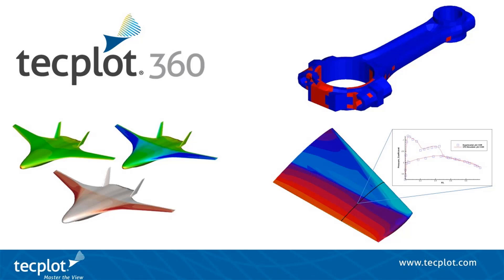You can download a free trial of TechPlot360 from our website. Thank you for watching.